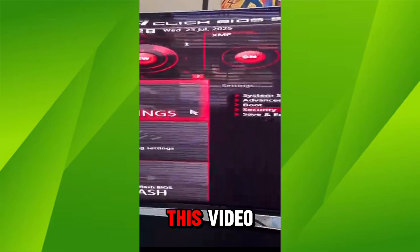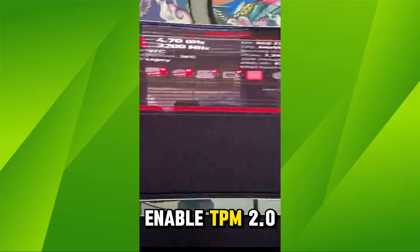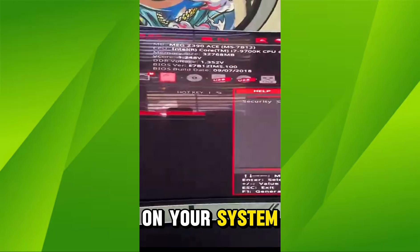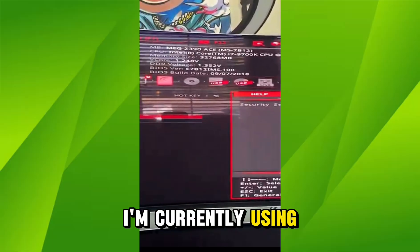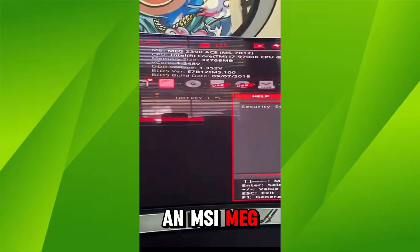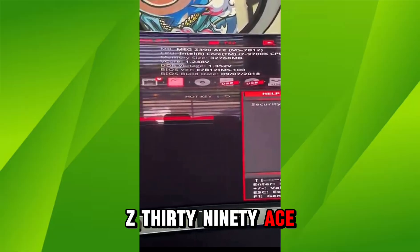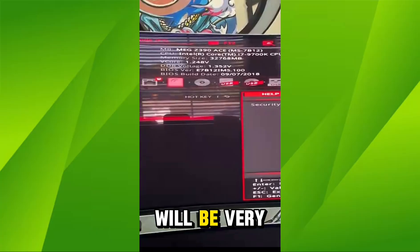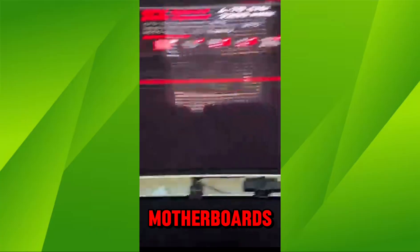Hello everyone. In this video I'm going to show you how you can enable TPM 2.0 on your system. I'm currently using an MSI MEG Z390 ACE, but the steps will be very similar for most MSI motherboards.